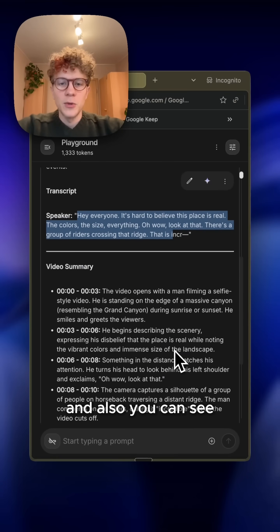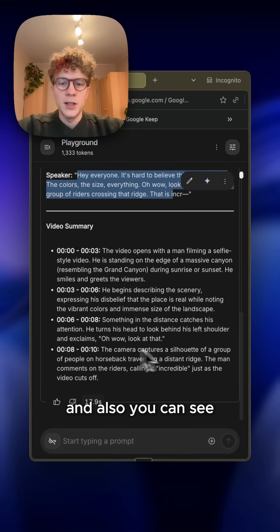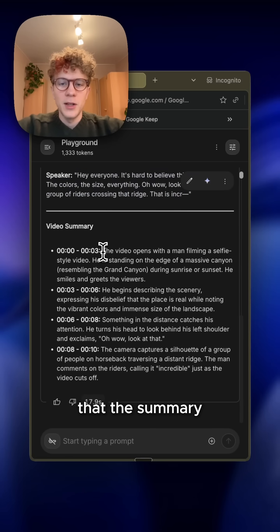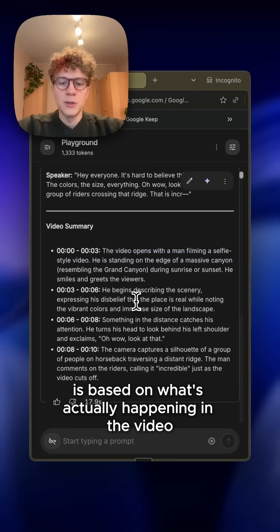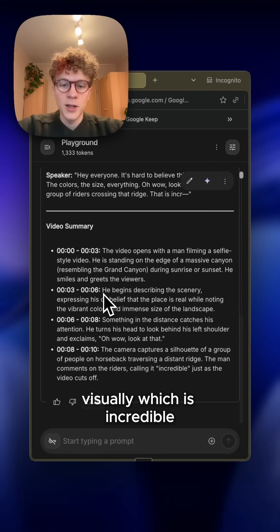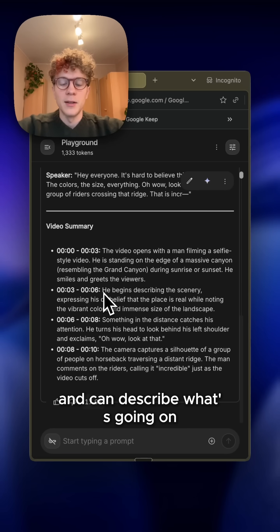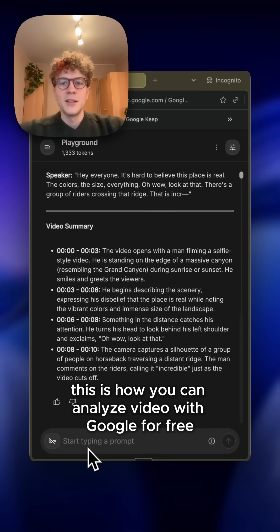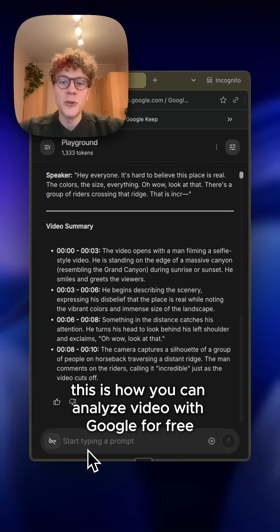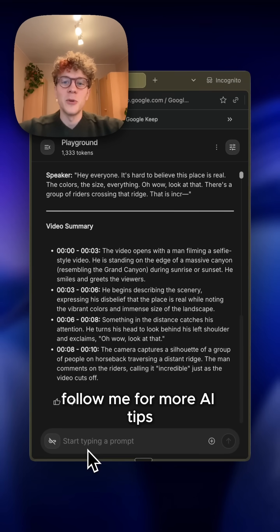And also you can see that the summary is based on what's actually happening in the video visually, which is incredible because Google actually watches the video for you and can describe what's going on. This is how you analyze video with Google for free. Follow me for more AI tips.